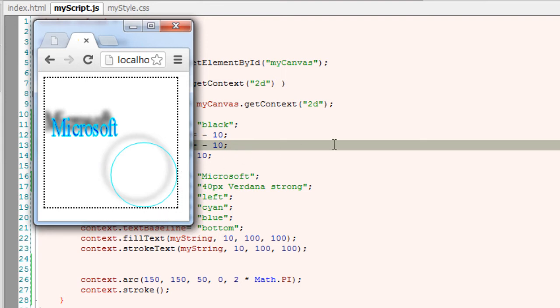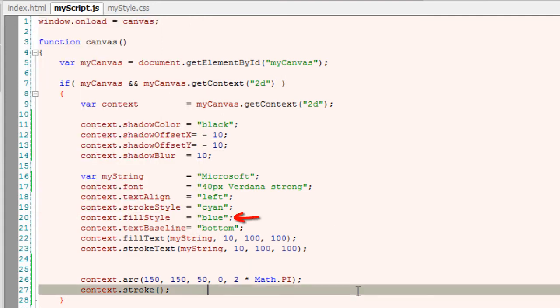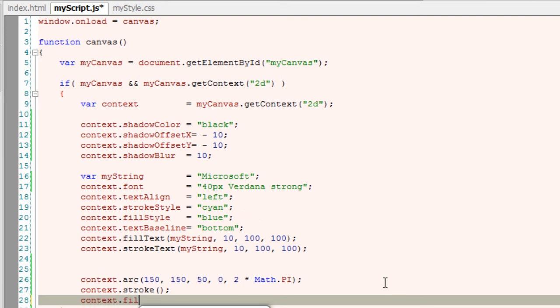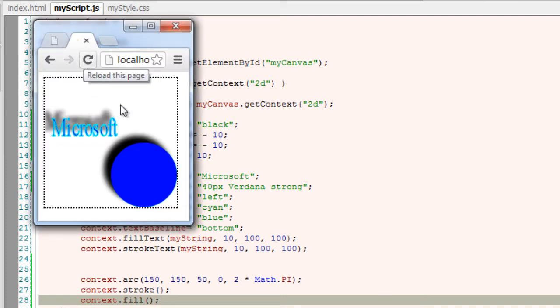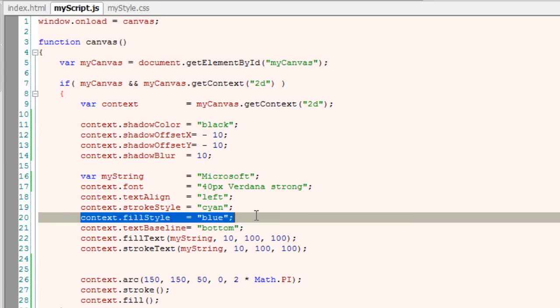Let me fill this circle with some color. Already we have fillStyle equal to blue. I'll just call the fill method over here which fills the circle with blue color. So you could clearly see the black shadow behind it.